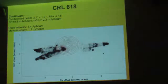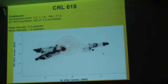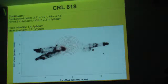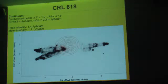So, the results. In the continuum, these contours represent the continuum that we found for CRL 618. We found a peak intensity of 3.4 Jy per beam and a mean intensity over the whole area of 1.2 Jy per beam.